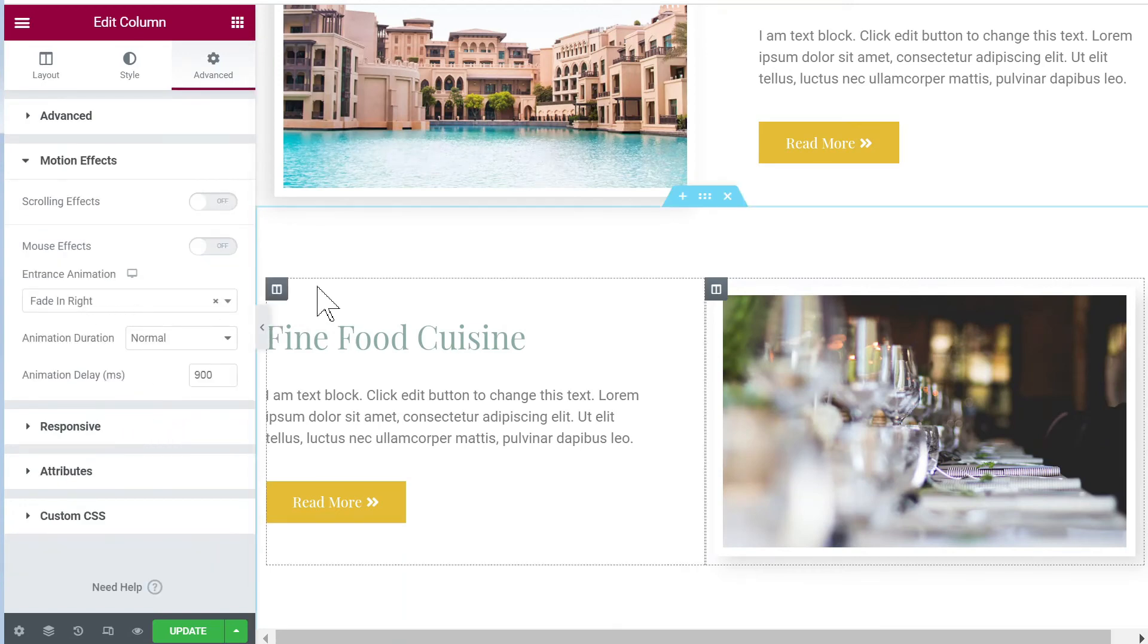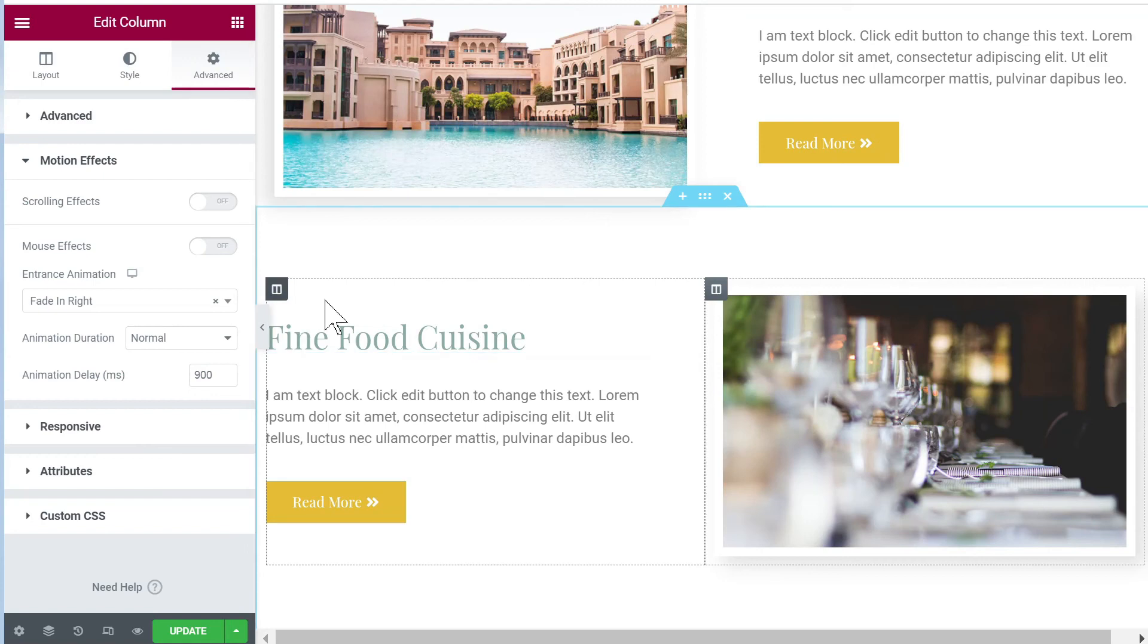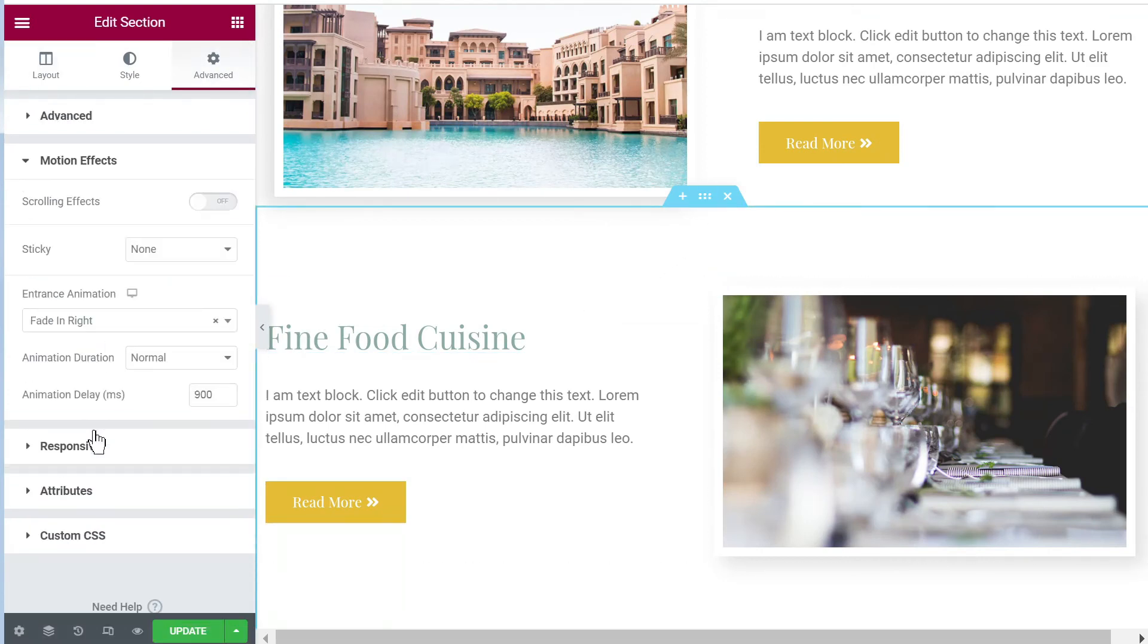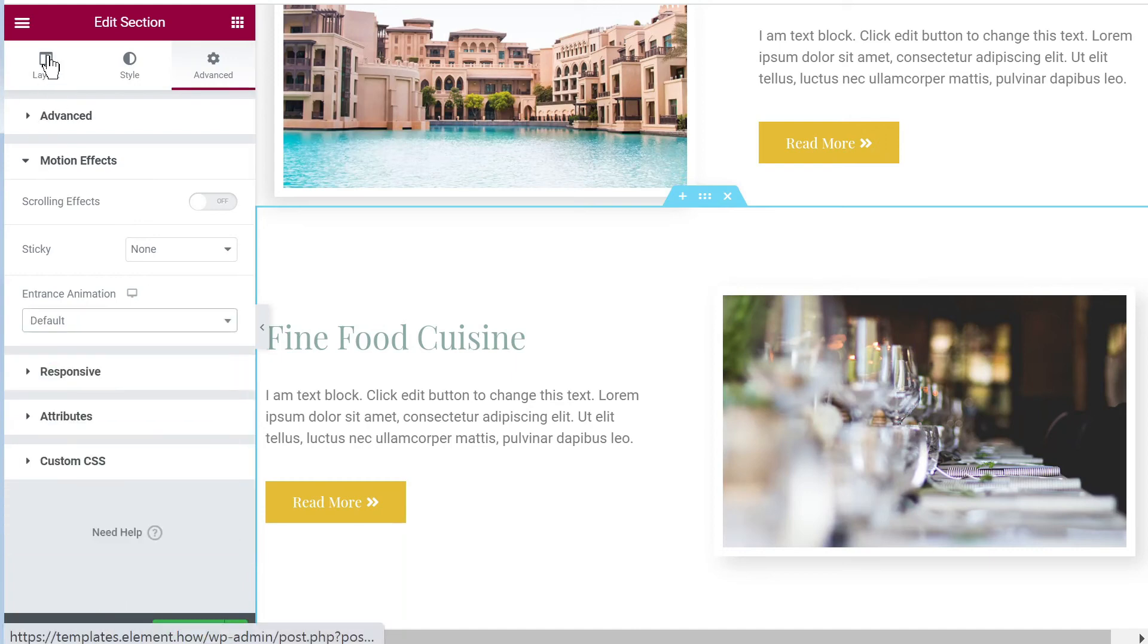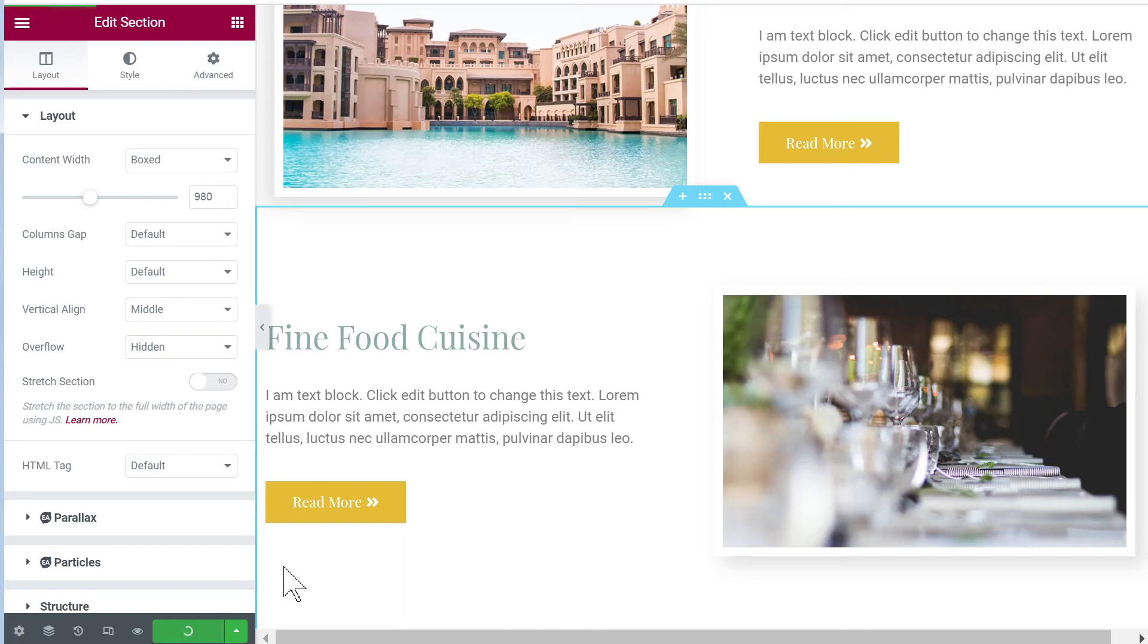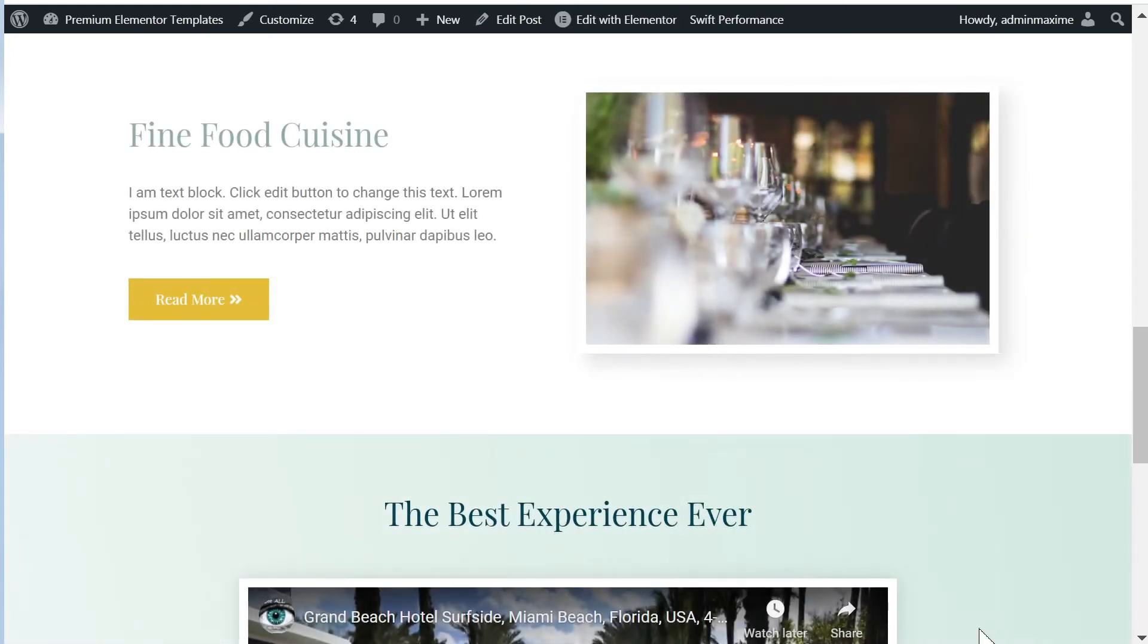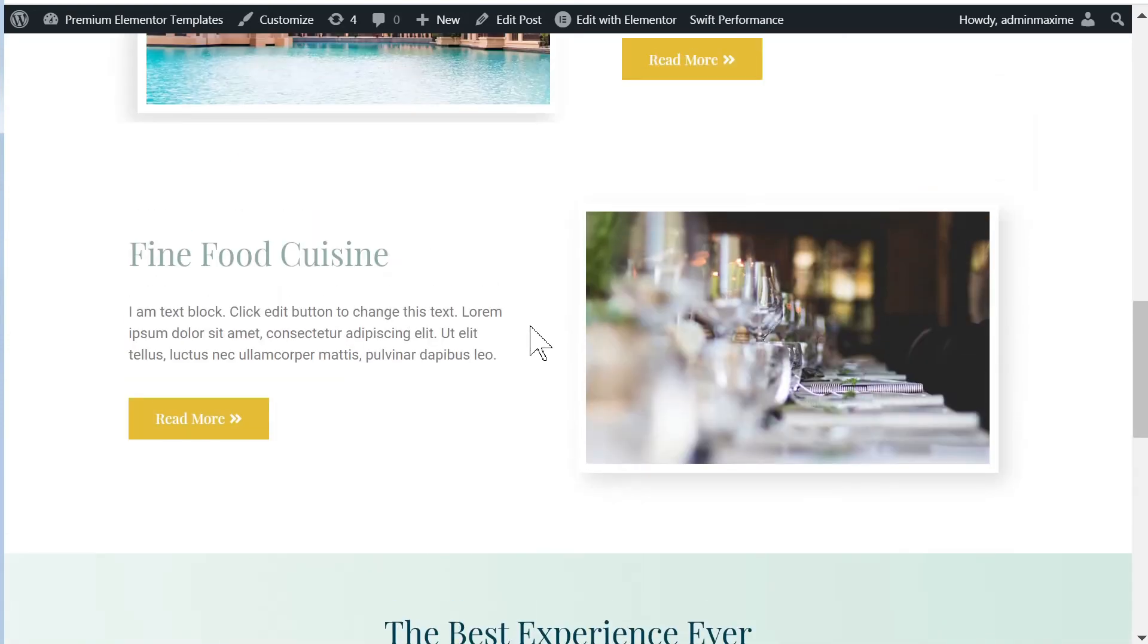The way to fix this is to instead move your entrance animation to the columns. I set it in both columns and then on the section you remove the entrance animation. Let's remove it and then you set the overflow to hidden. Let's update now and let's have a look.